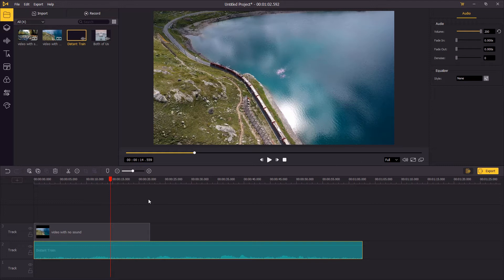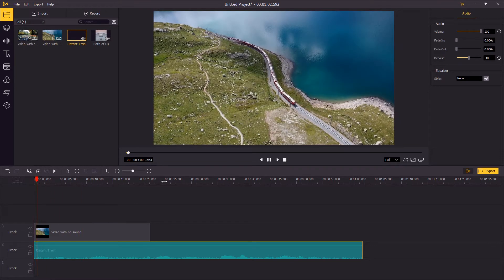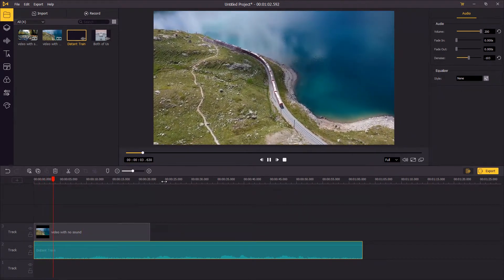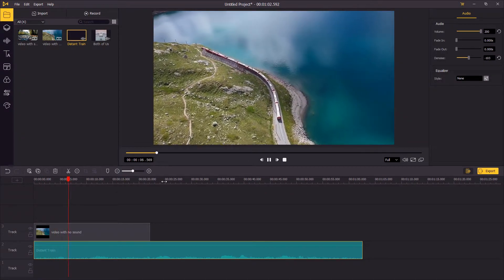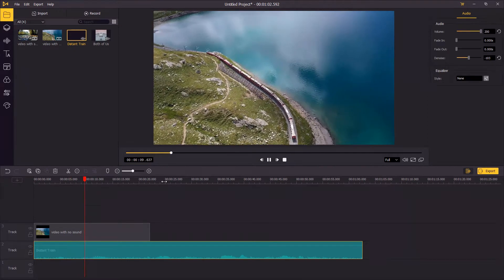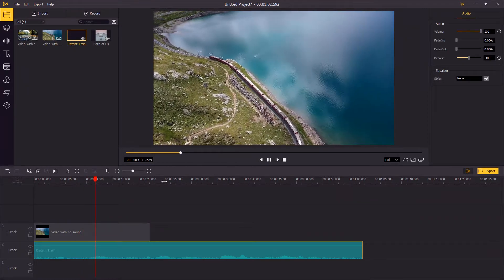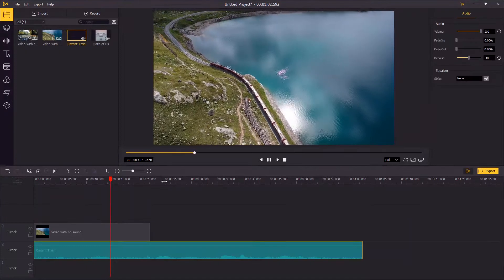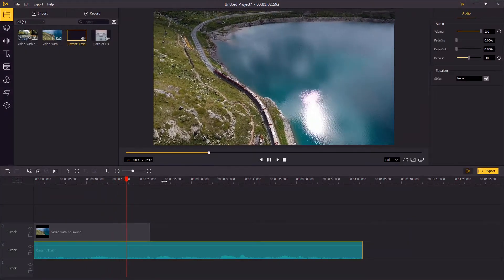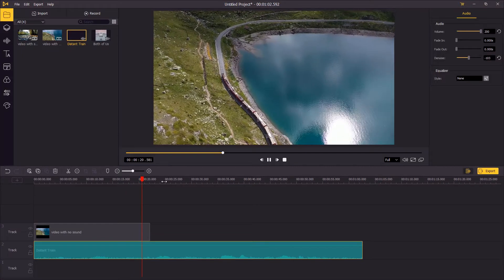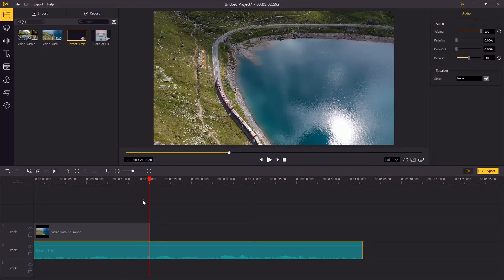The volume is okay for me now, but I noticed that the background noise is a bit too loud. To reduce the background noise, I'm gonna head over to the top right panel and enable the denoise feature. Now the soundtrack is perfect for the video. In the final step, I'm gonna trim the length of the soundtrack and make it as long as the video track.